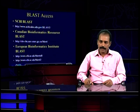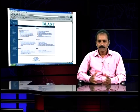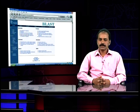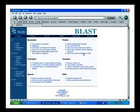I recommend NCBI BLAST. This is the NCBI BLAST page. You will have options for nucleotide, protein, translated genomes, special, and metadata.